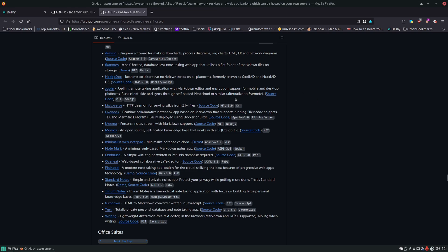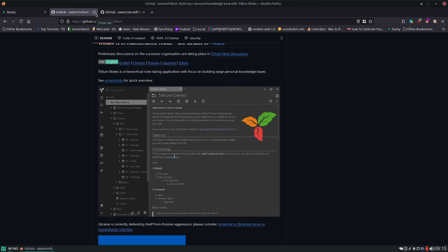The one downside of Trilium is if you're in a multi-user environment it does not support multiple users so I just want to get that out there right away. It might not be right for you if that's a situation you're in.